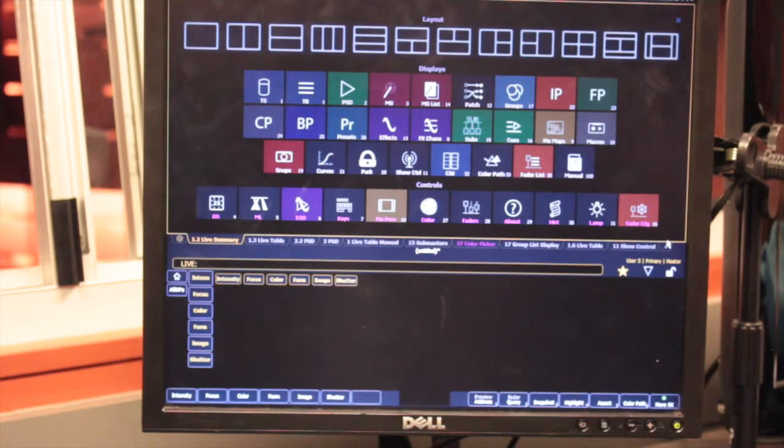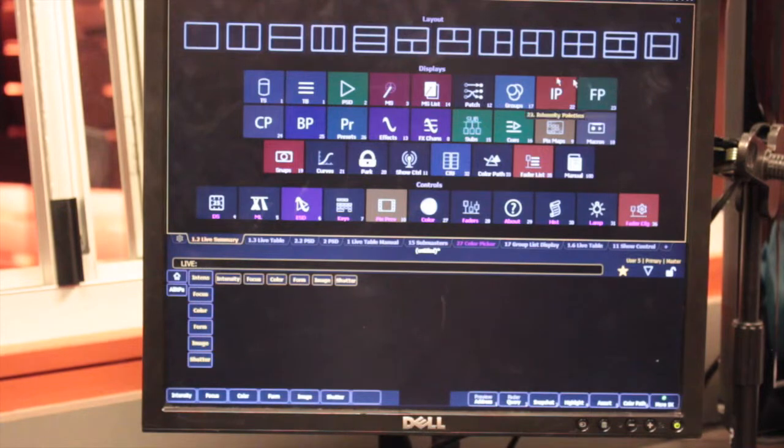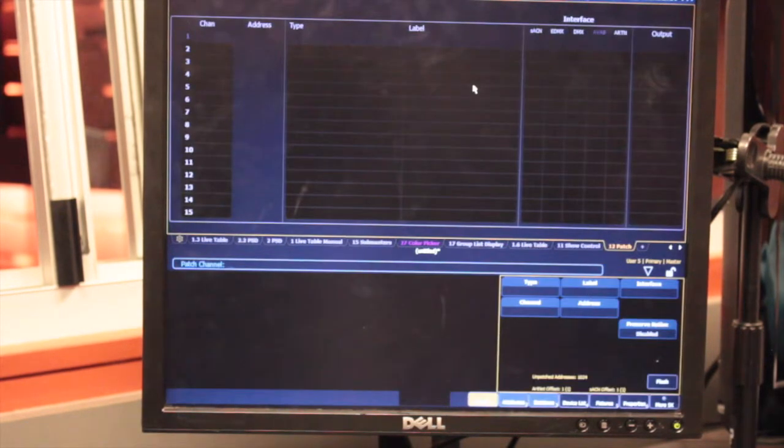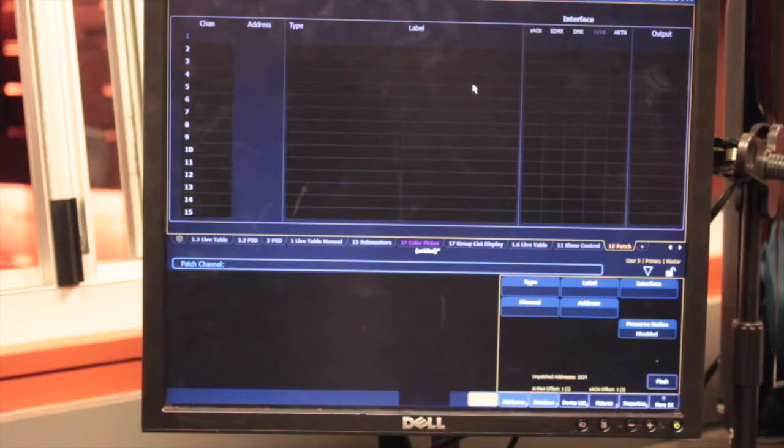Then we're going to find the box that says patch. It should be right here, number 12. Click it, and then this should open up.